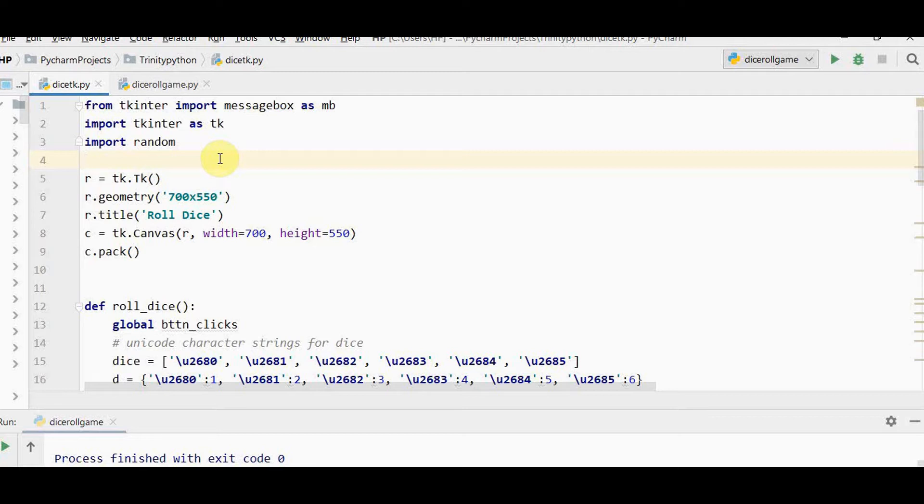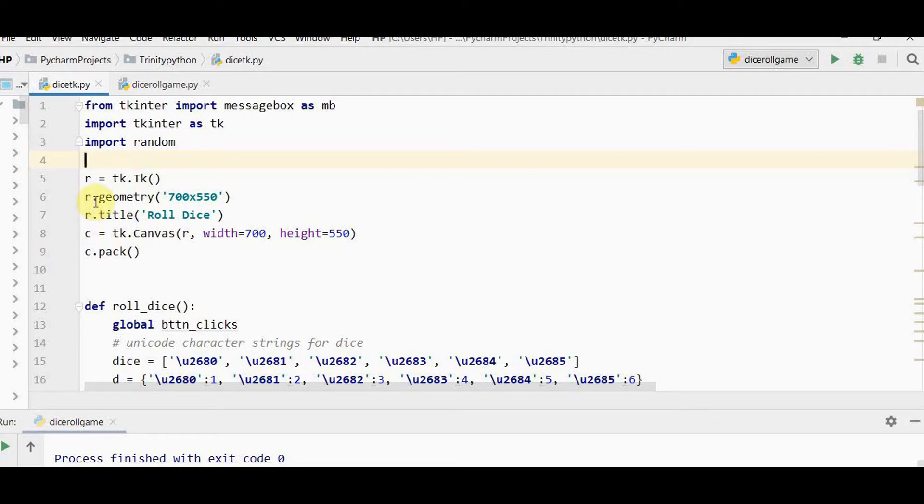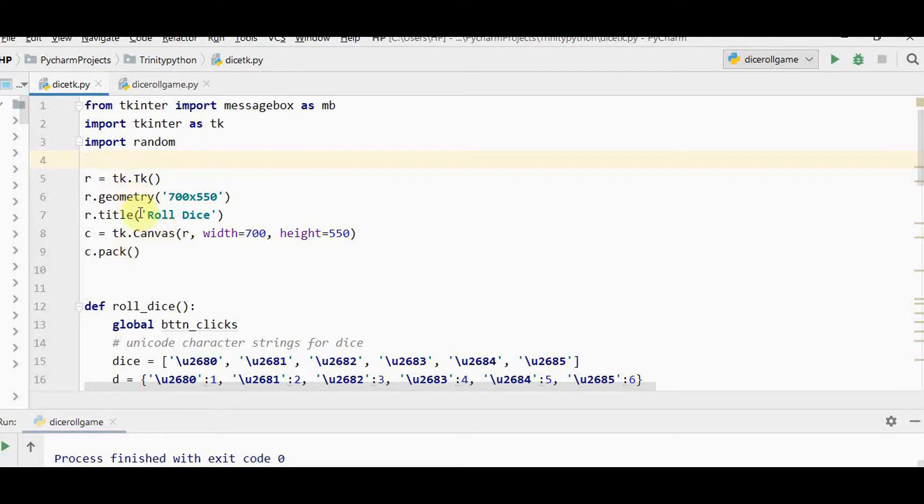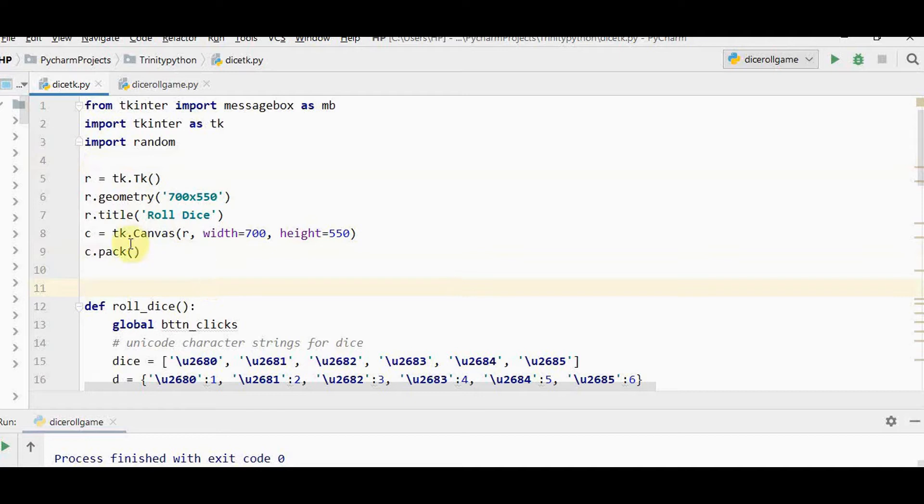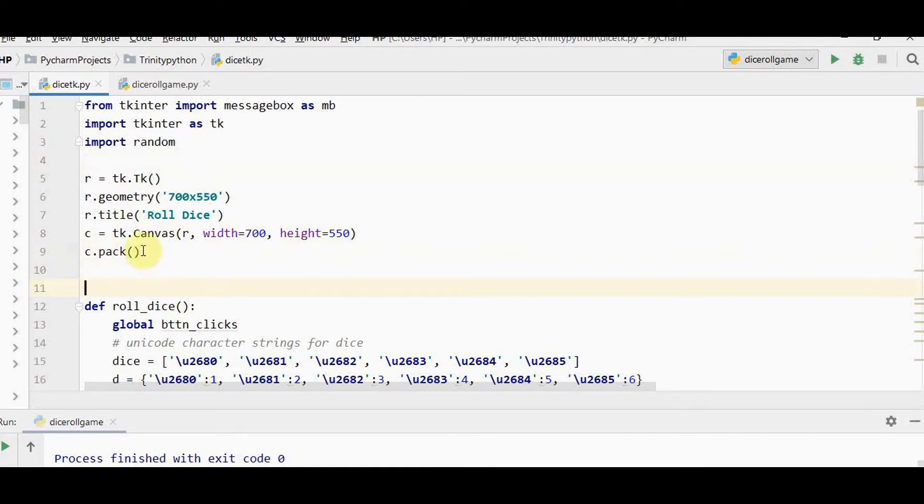To create a tkinter window, first create an object for tkinter. R is the object created and you set certain properties. I'm expanding the width and height to 700 by 550 and defining a title for the window as roll dice. Inside this root window I have created a canvas widget using tk.canvas and organizing it using c.pack.